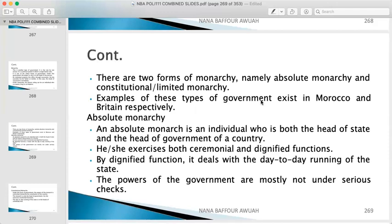An absolute monarch is an individual who is both the head of state and the head of government of a country. He or she performs both ceremonial and dignified functions. Ceremonial functions include gracing occasions like Independence Day celebrations. Dignified functions refer to the day-to-day administration — implementing policies and all related activities. The power of the government under absolute monarchy is not under serious checks.